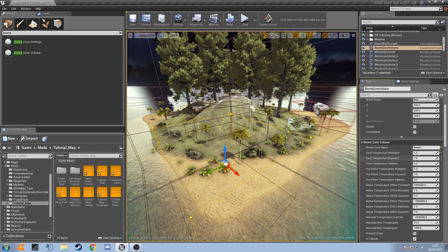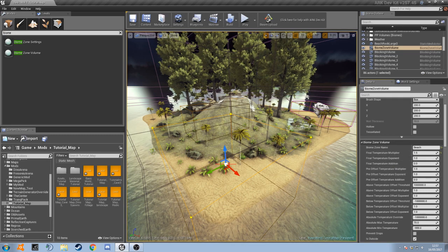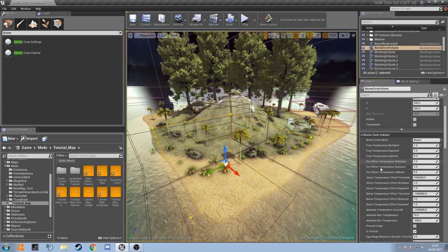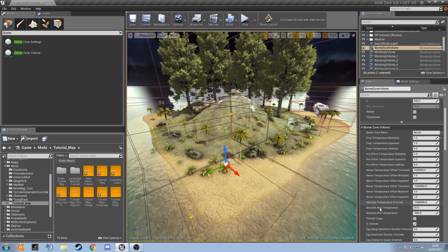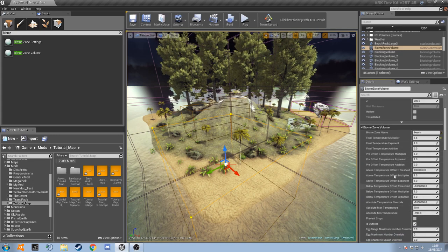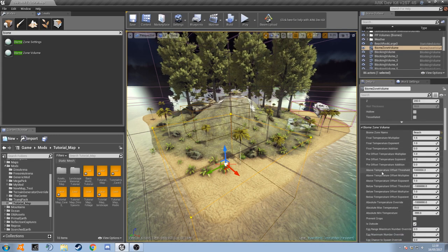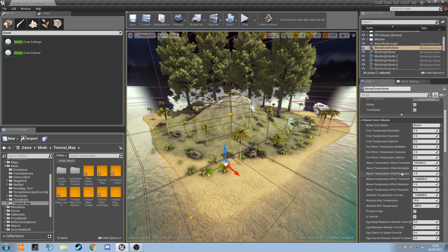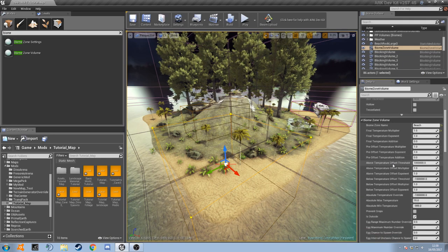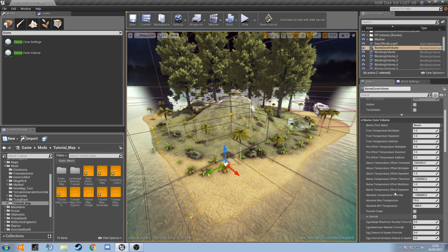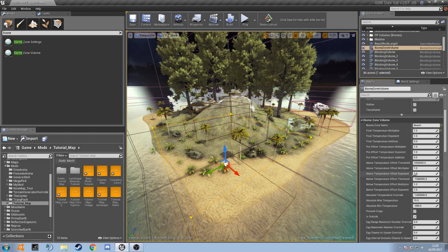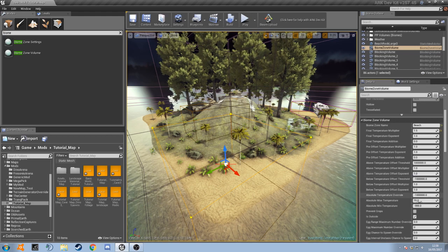That's going to make it 1.5 times hotter than everywhere else, and there's obviously plenty of other settings you can go through here. There's pre-offset multipliers and different thresholds to do with the minimum maximum temperature it can get to.